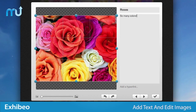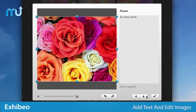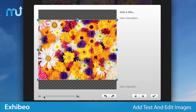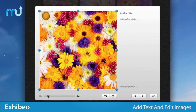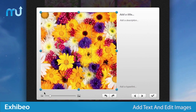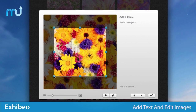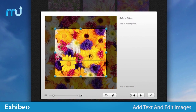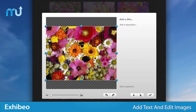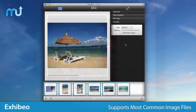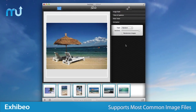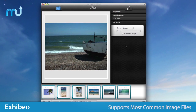Quickly add titles and descriptions, and crop, scale, rotate, and transform your images individually or in groups without leaving the application.